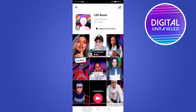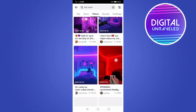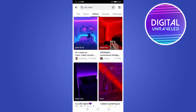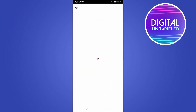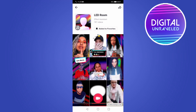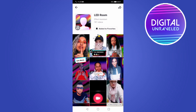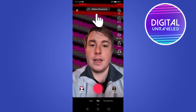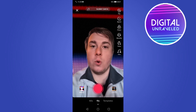Another way to find the filter is to tap on videos — sometimes videos pop up that are using the filter. From there, go to the top and tap on LED room, and once you're on that page you can tap the camera button at the bottom to create your video. All you need to do is add your sound by tapping sound at the top of the page, then press and hold the record button to record your video.